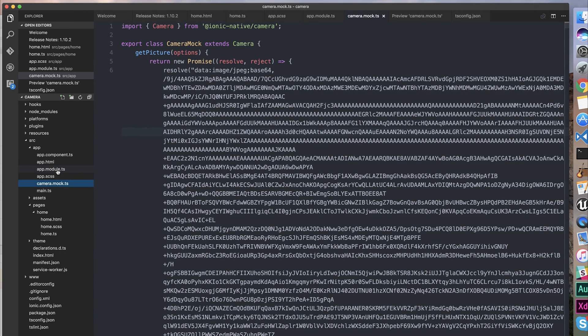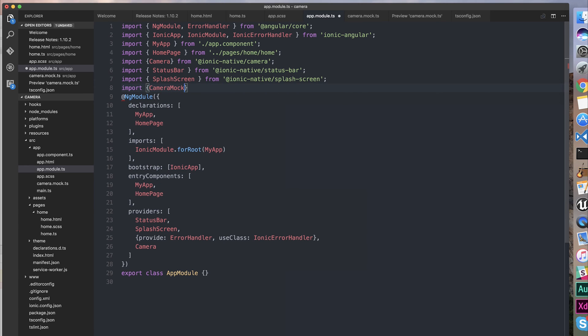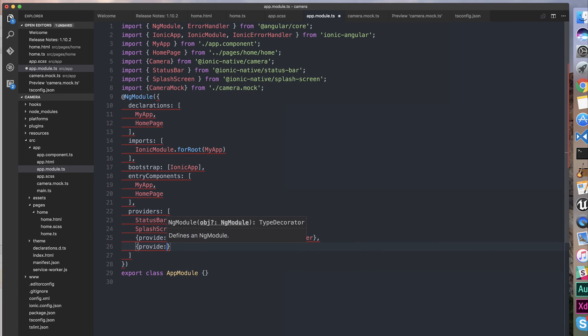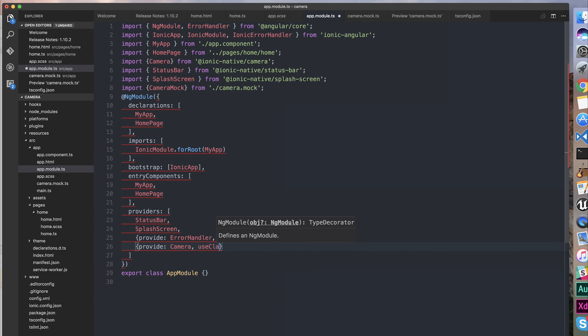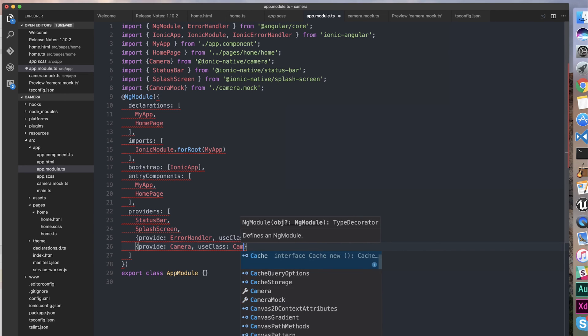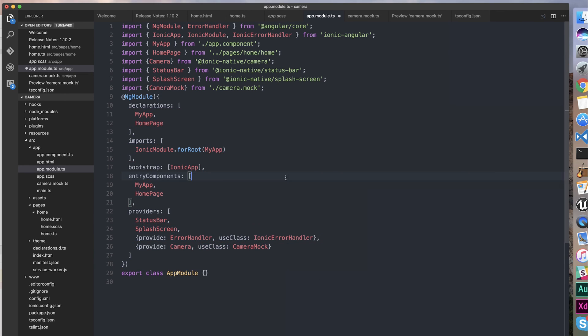All we need to do now is go over to app.module and simply choose a different provider for our camera. We're going to import CameraMock from camera.mock. And we're still going to provide Camera, but we're going to use the class CameraMock.